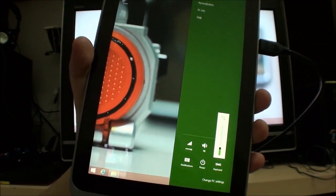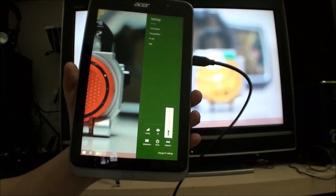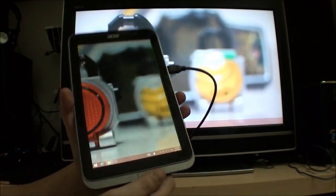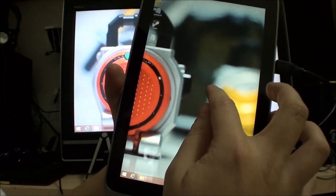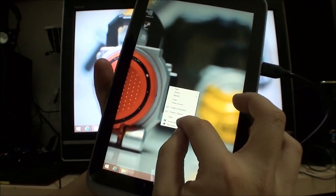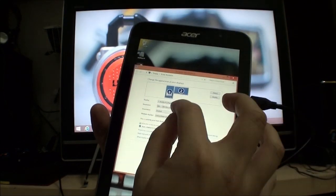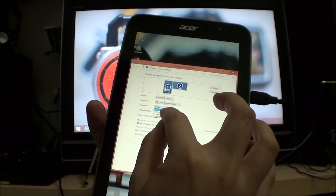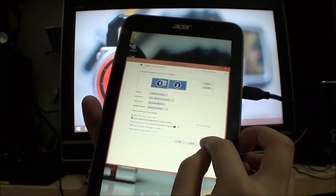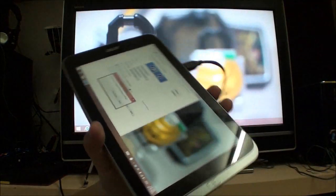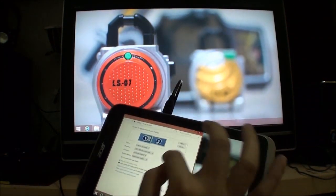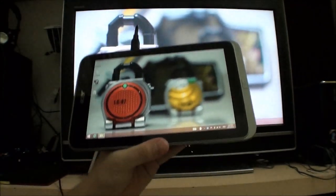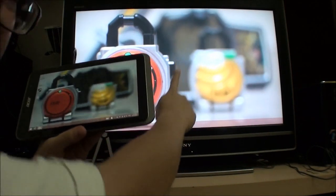So what we can do is go into the screen resolution settings, and I can actually switch this to landscape flipped, which puts the HDMI port on top, and I get it to be in landscape mode.